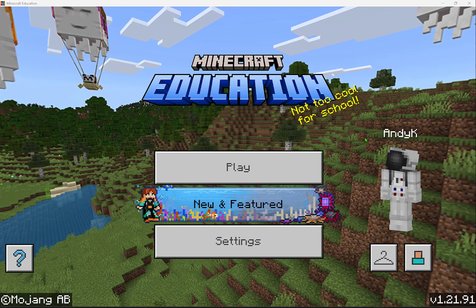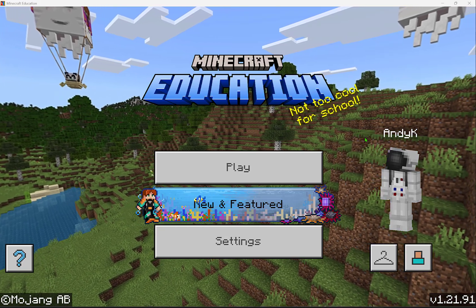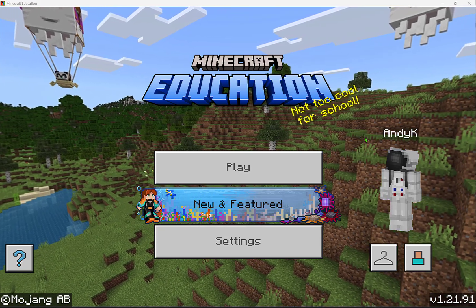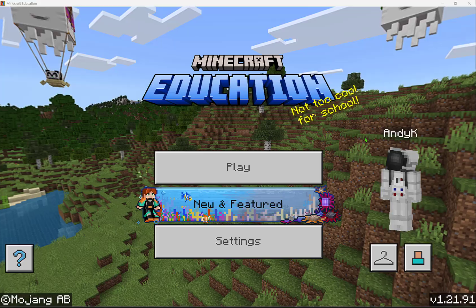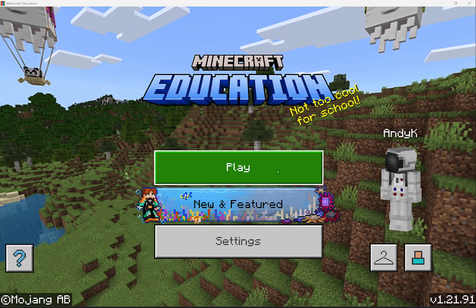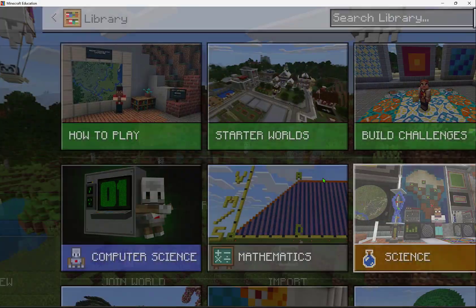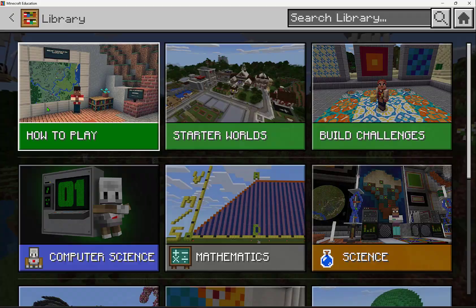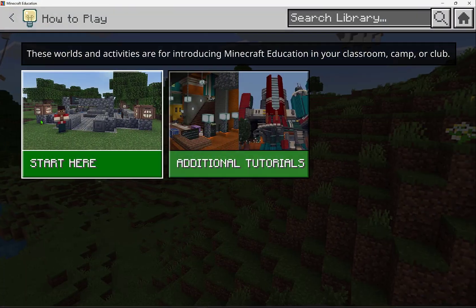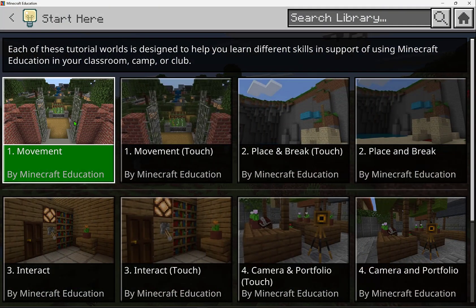Minecraft Education has great in-game new user tutorials to help educators and students learn how to play Minecraft. I'm going to select Play, go to the Library, and then select How to Play. Then I'm going to go to Start Here.